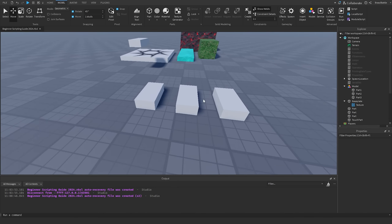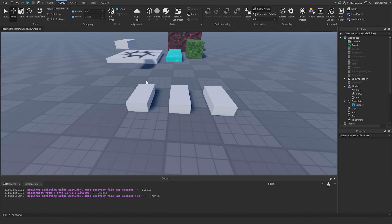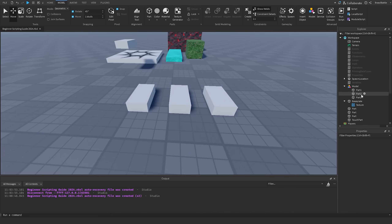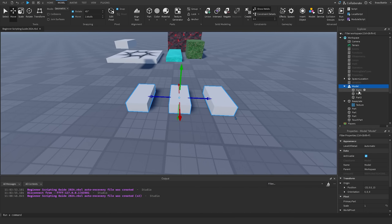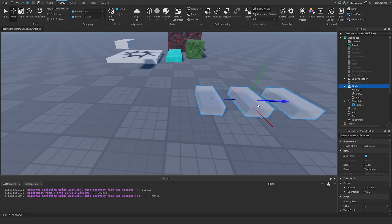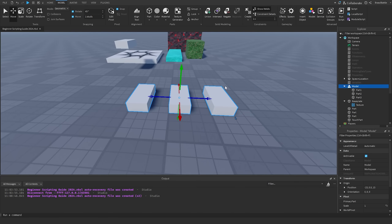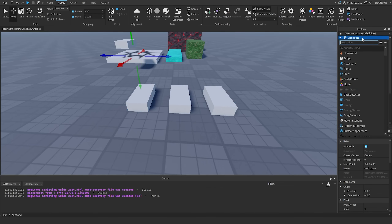Since all three parts are contained within a model, hovering over one of them will select all three parts together. Selecting one part selects the whole model rather than the individual part, and dragging the model moves all three parts along with it because they're all contained inside one model.